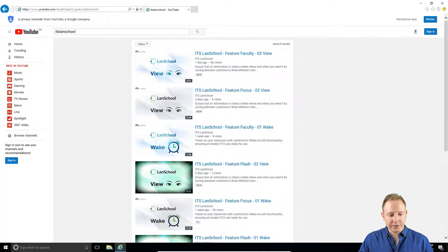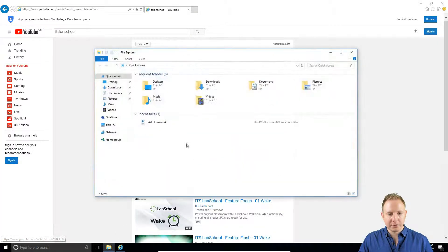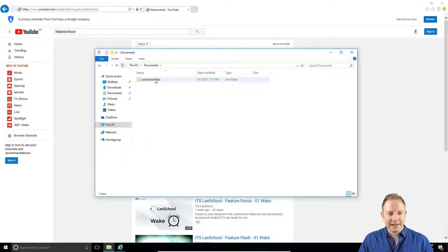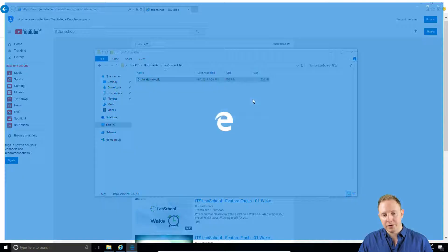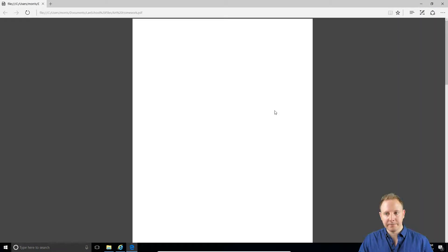Now as a student, I can simply go to My Documents, open the LanSchool folder, and retrieve the art homework that was just sent to me.